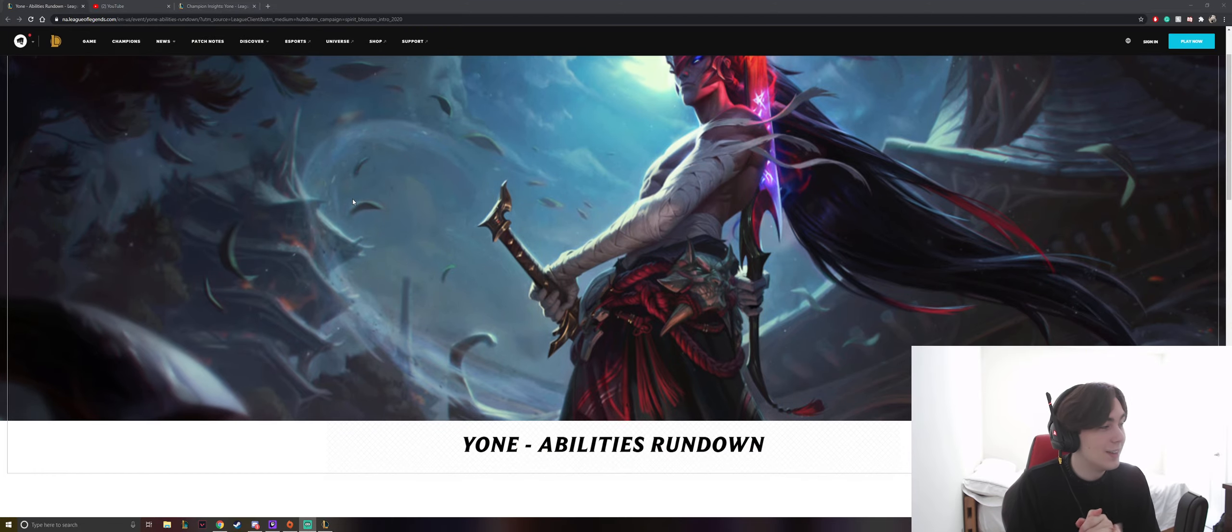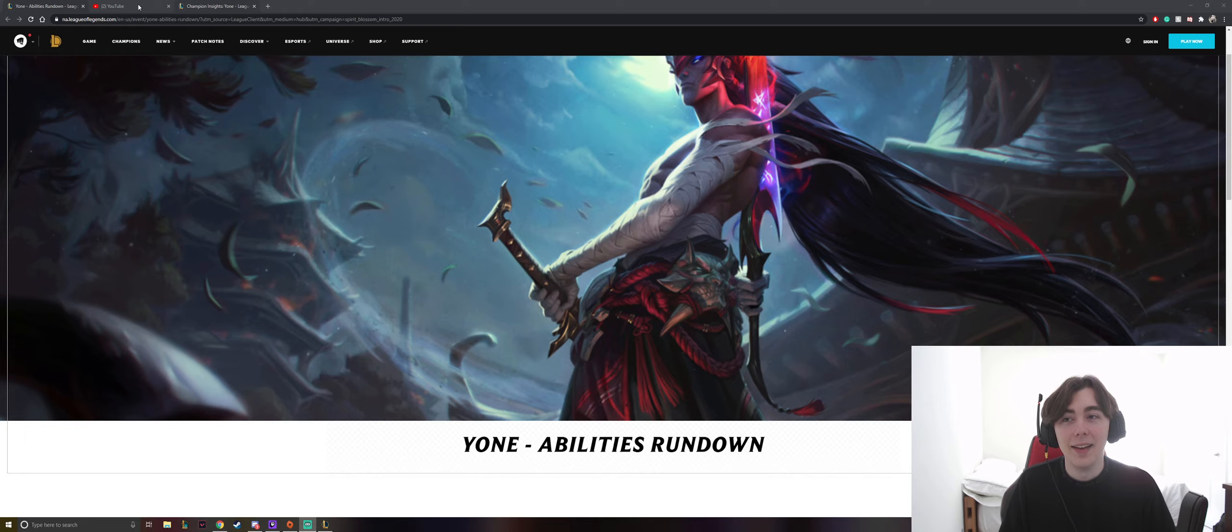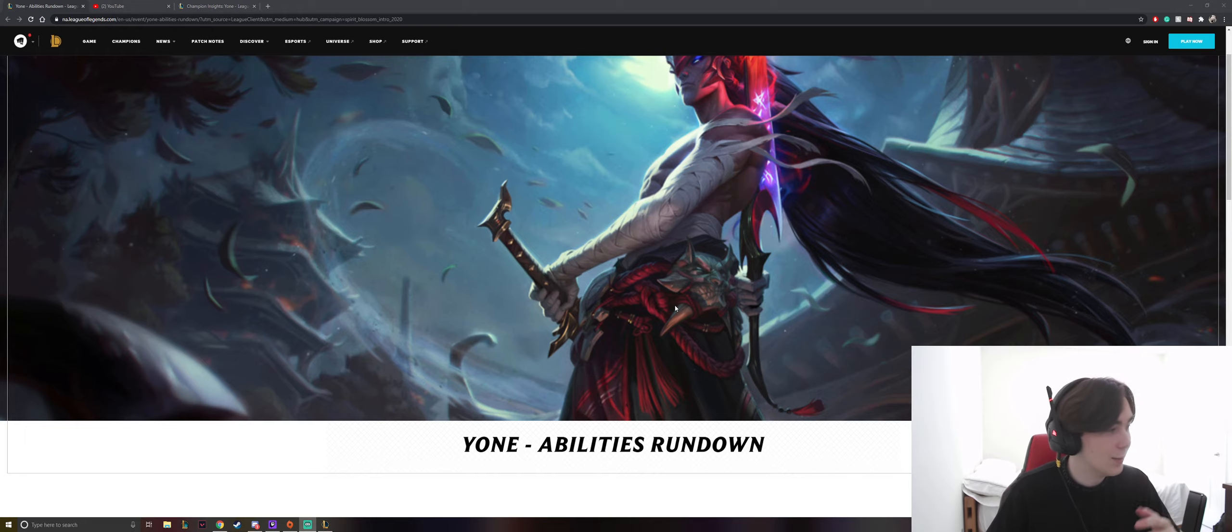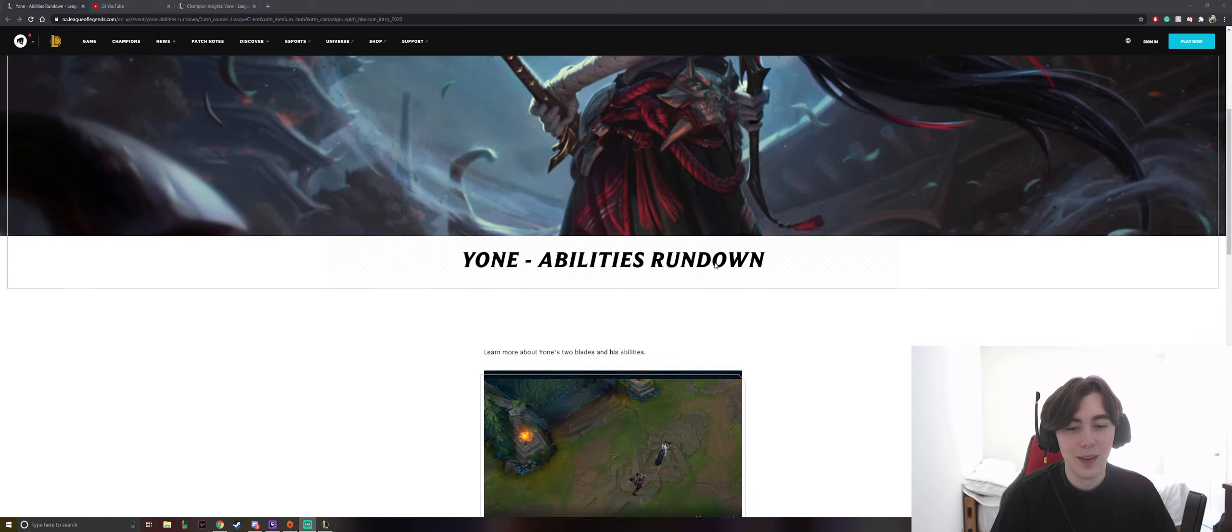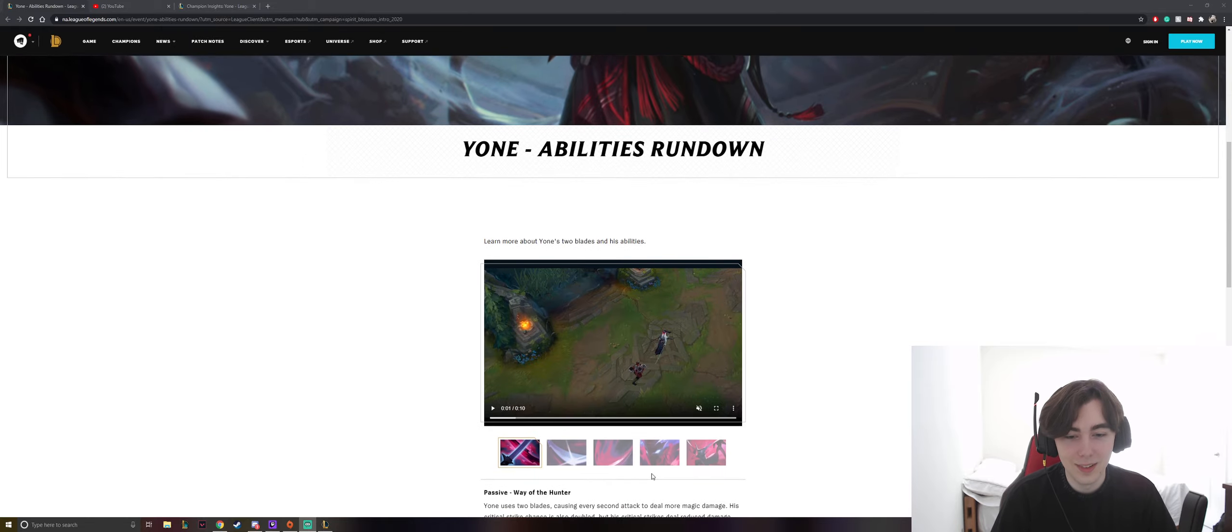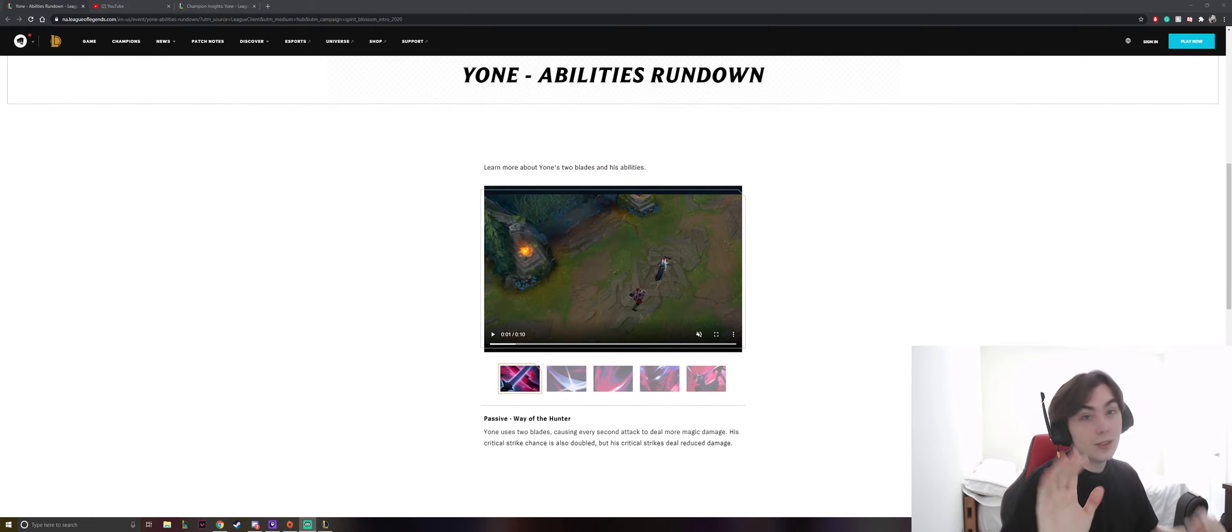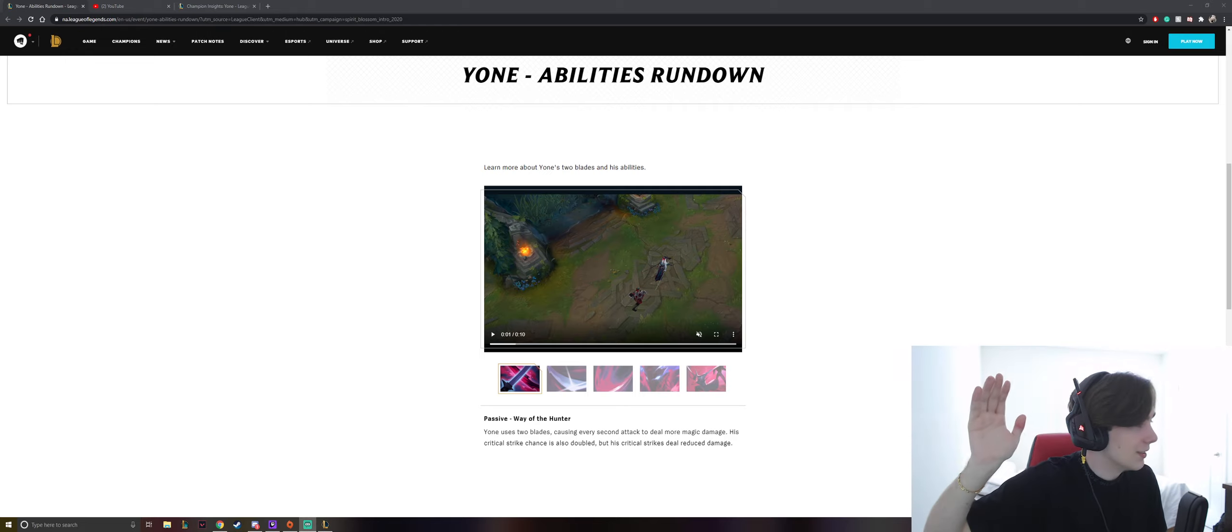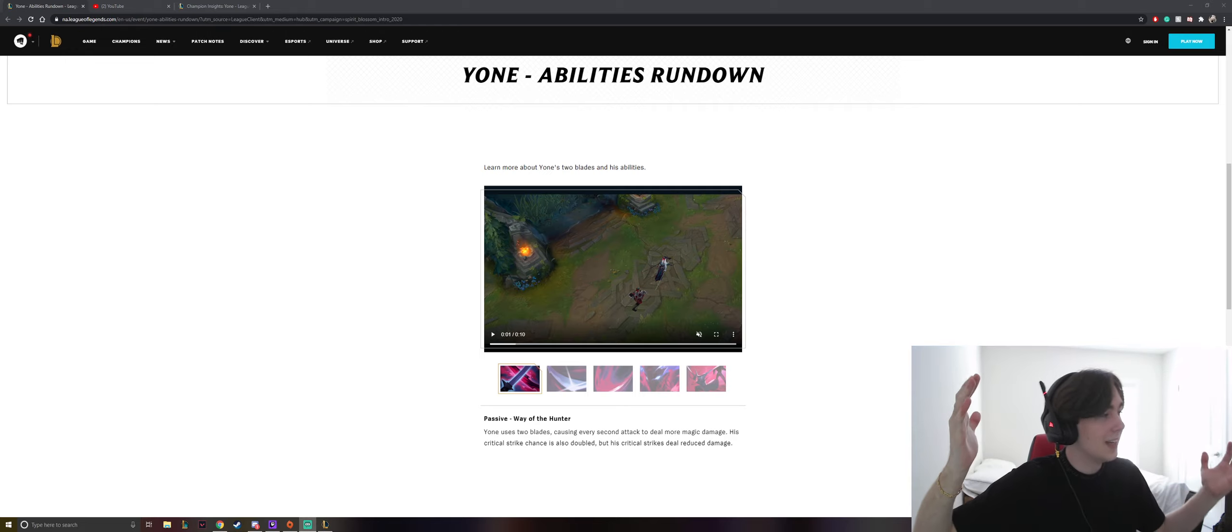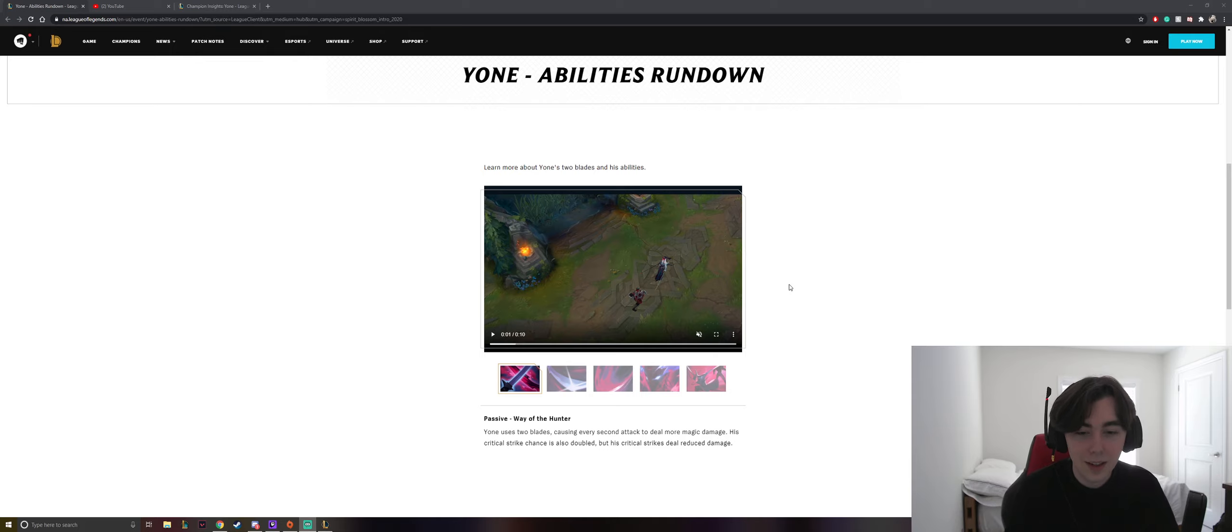I just wanted to go through Yone's abilities, his rundown, and then a little bit more. Because we just got so much stuff about him. So let's just get into his abilities. Let me just actually fix this. Stay like this, please, camera. We're good.